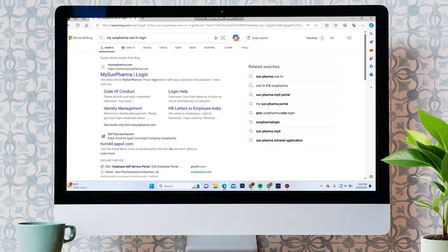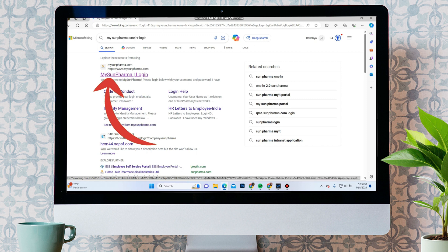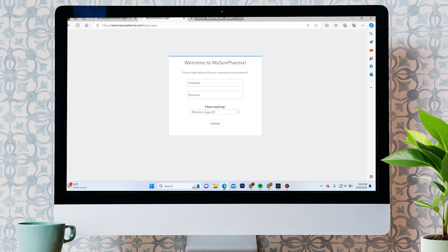Over here, in the first option, you can see MyOneForma login. Click on the link, it will take you to the login portal.